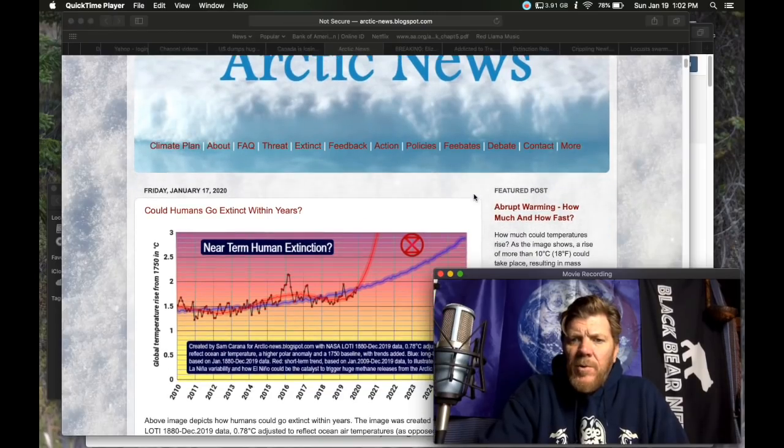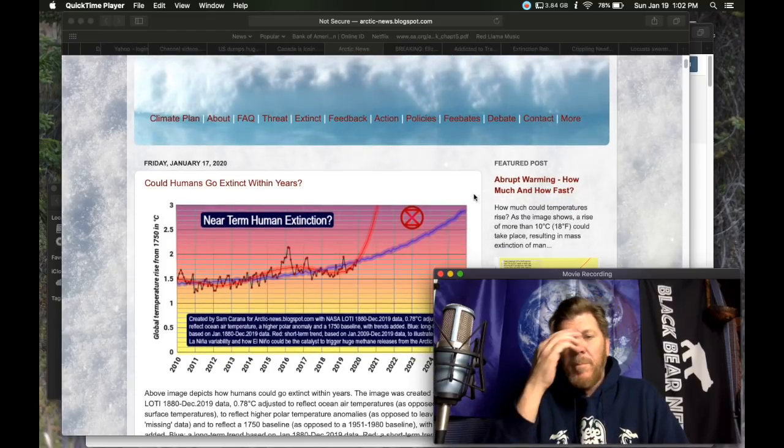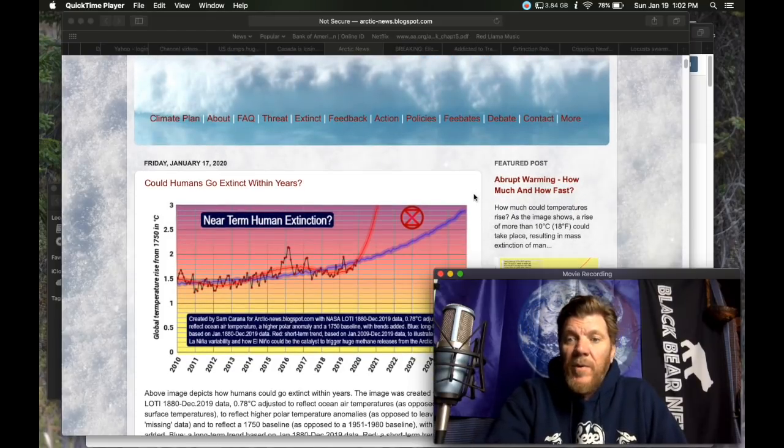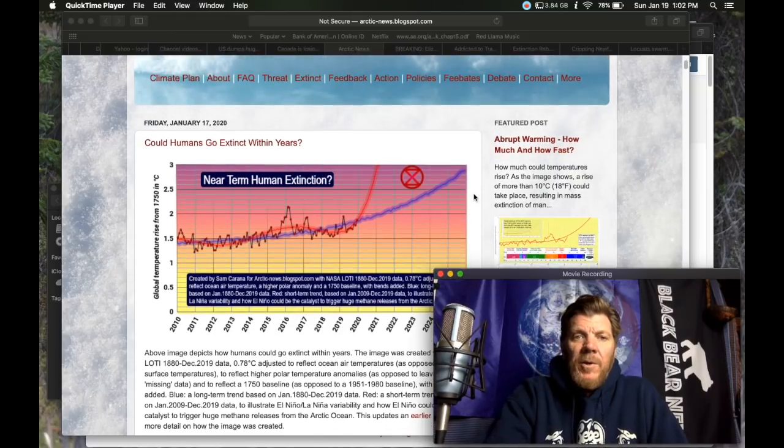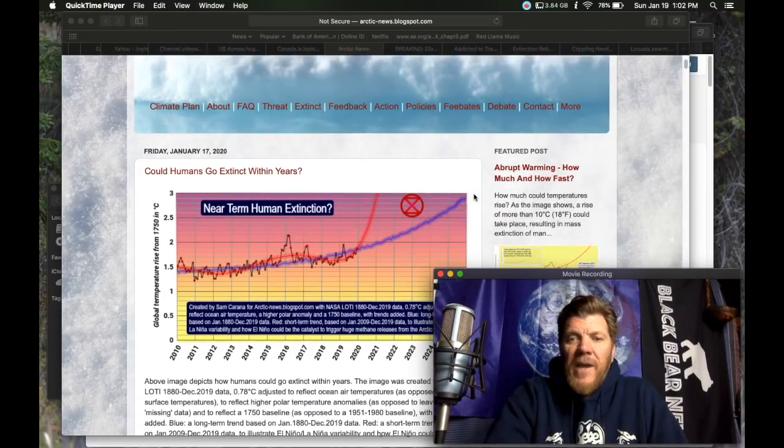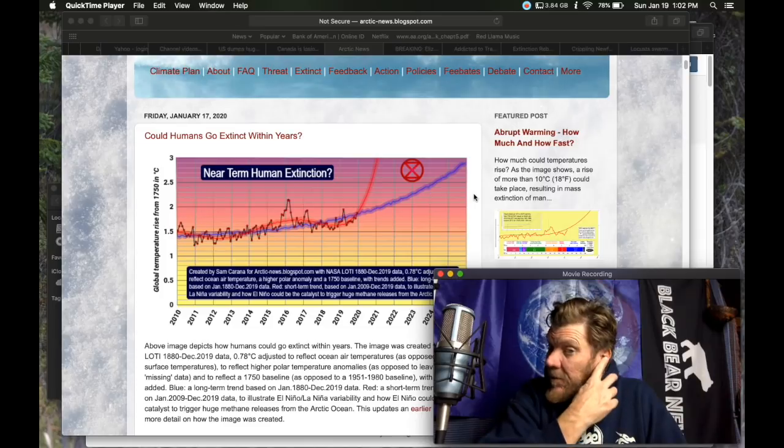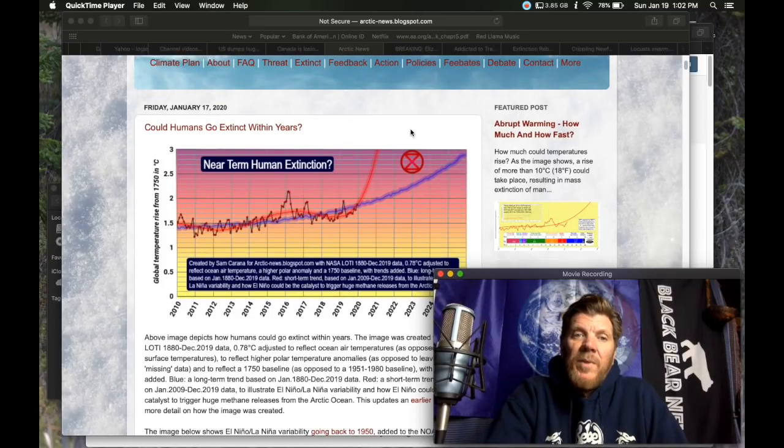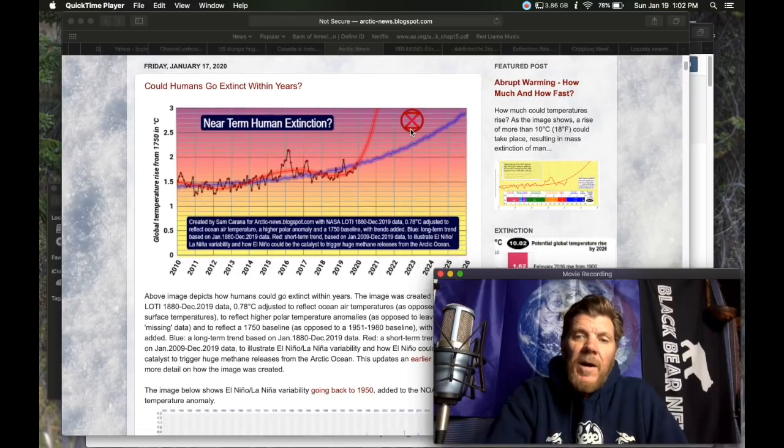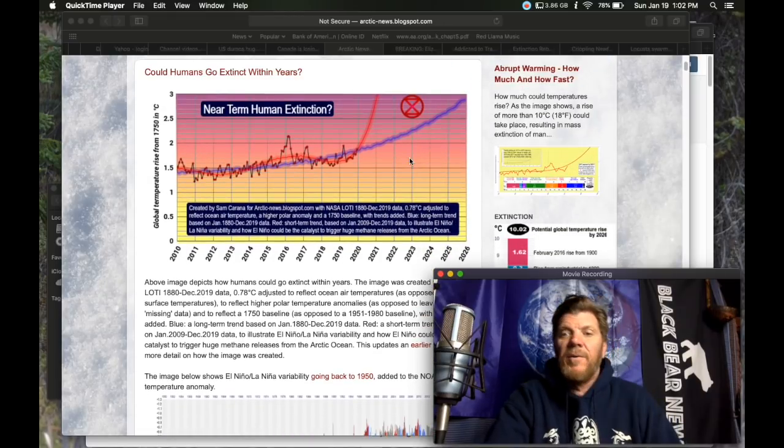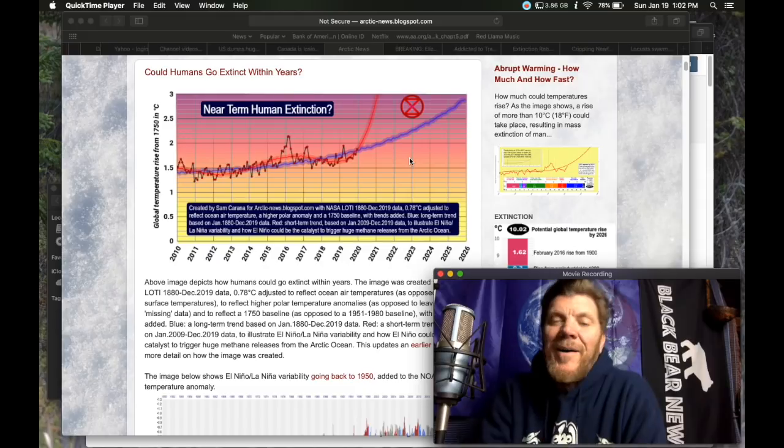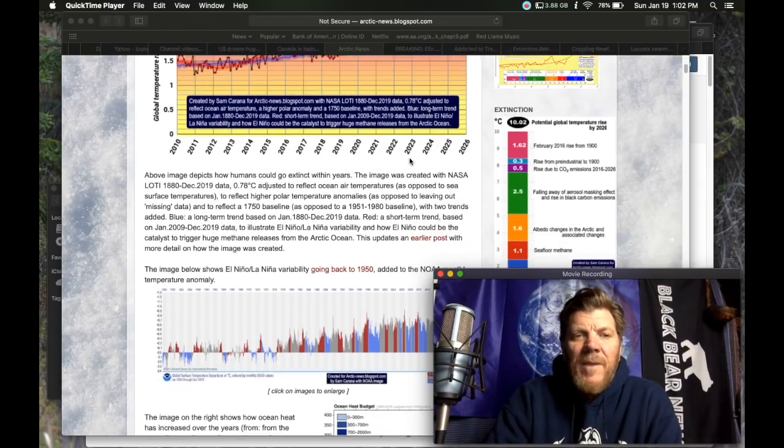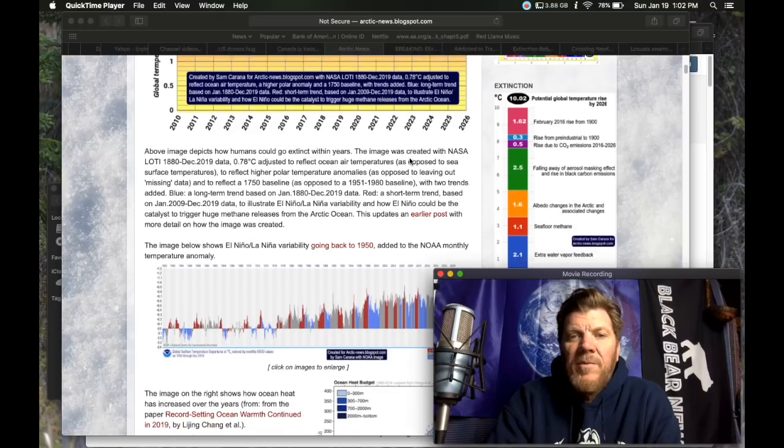There was a newer post that everybody was asking me whether I had seen, a new post from Arctic News. I had not seen it until I'm putting my eyes on it right now. Could humans go extinct within years? Somehow I'm guessing I already know where this is going.